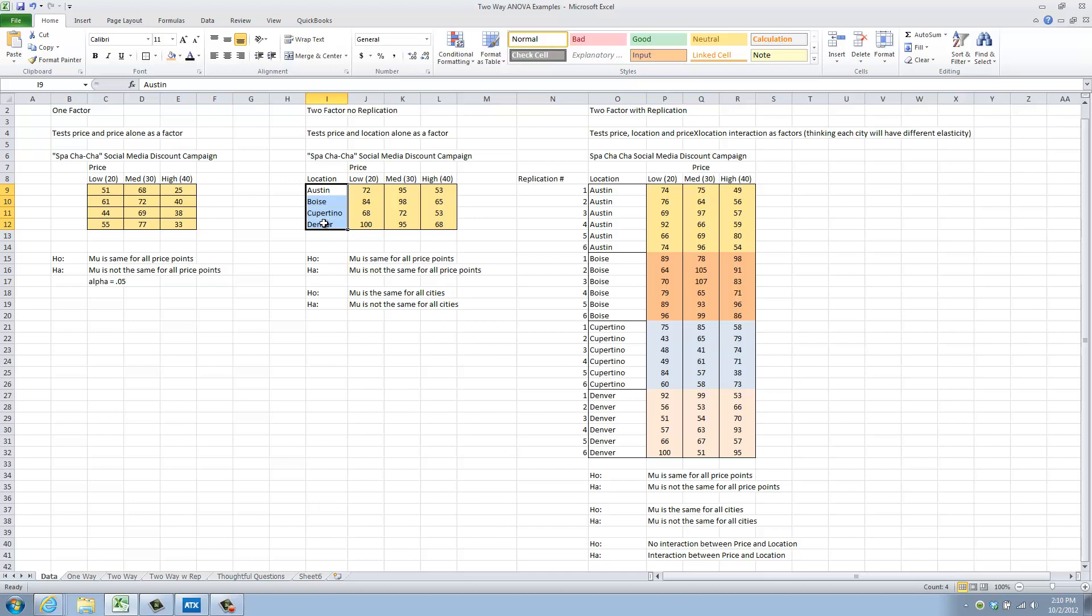The addition here is that we now have a second hypothesis to test. Now, while simultaneously testing for impact of price point, we can also test for the impact of the four different locations, Austin, Boise, Cupertino, and Denver.